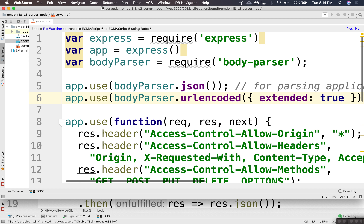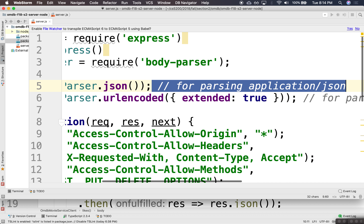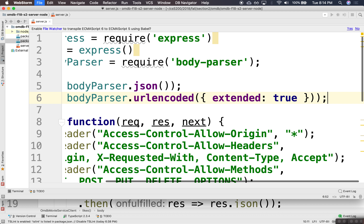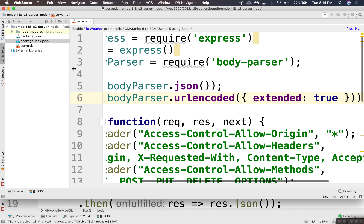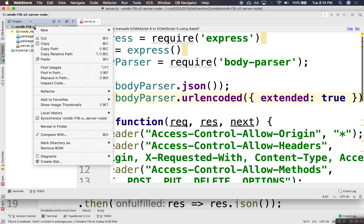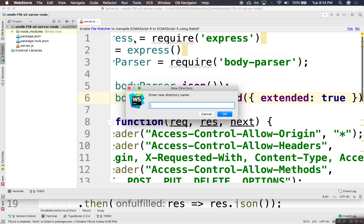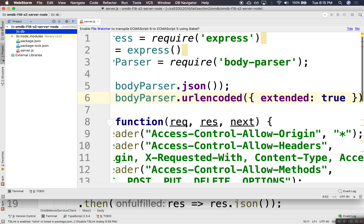So we have movies actually making it to the database, to the server we want to store in the database. So to do that, we're going to do the same thing we did last week. We're going to create a little DB directory where we're going to have all our database work in there.